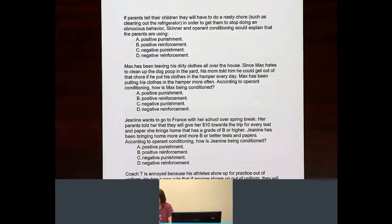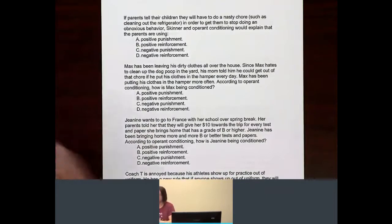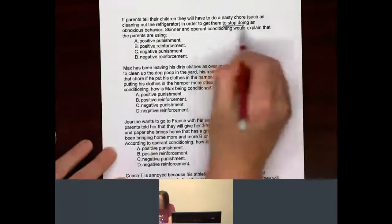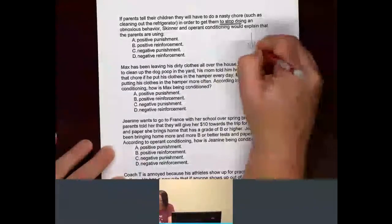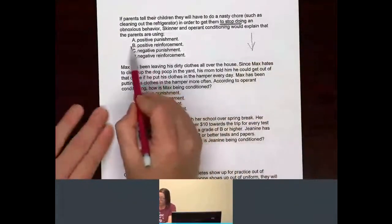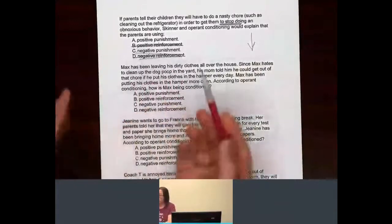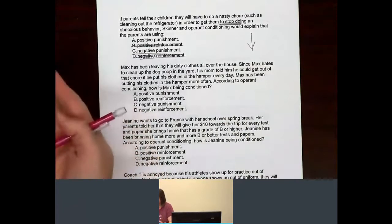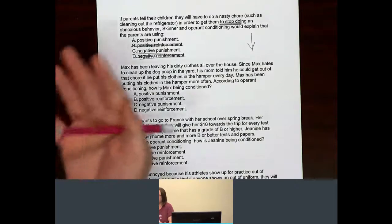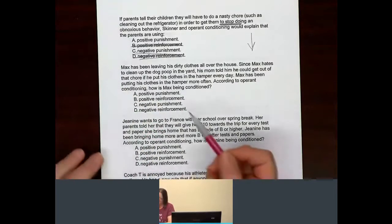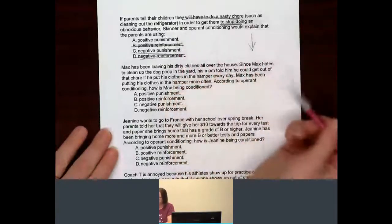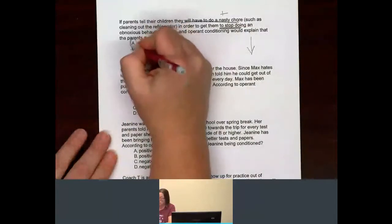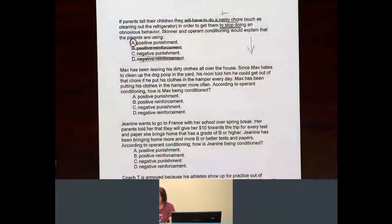The goal — what are we trying to do to the behavior here? We're trying to get the behavior to stop, which means we're trying to get the behavior to decrease. If we're trying to get the behavior to decrease, we are automatically going for a punishment. Now the question is, are the children being asked to do something additional or are they having something they like taken away? They will have to do a nasty chore — something is being added. So since it's being added, we know it has to be a positive punishment.